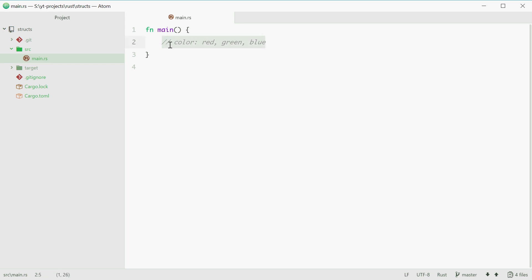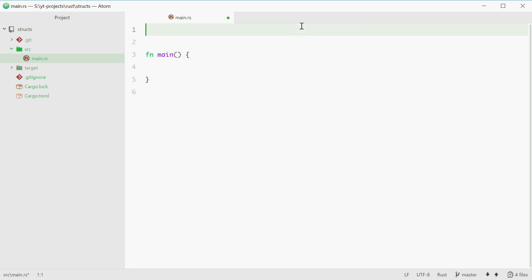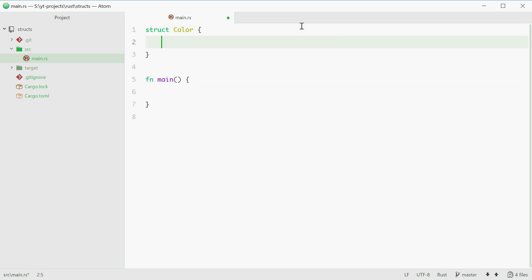So to do this we can get outside of the main function and begin with the struct keyword followed by the name of your struct. It'll be color in our case. Next we need to define all the three members, red, green, and blue of our struct.